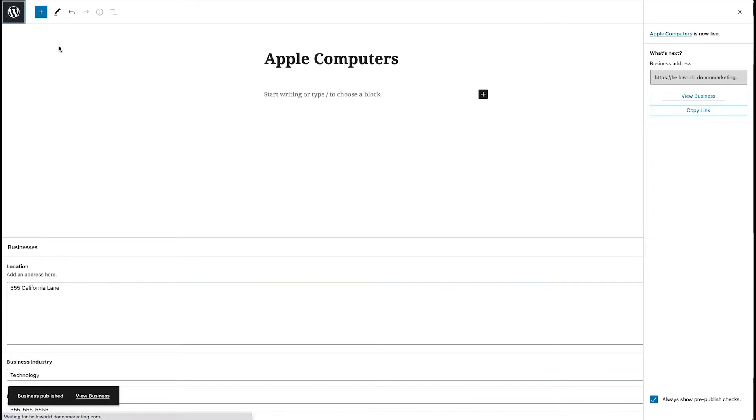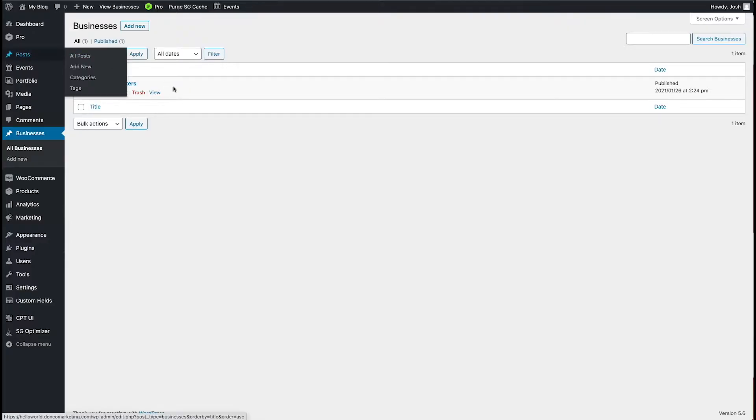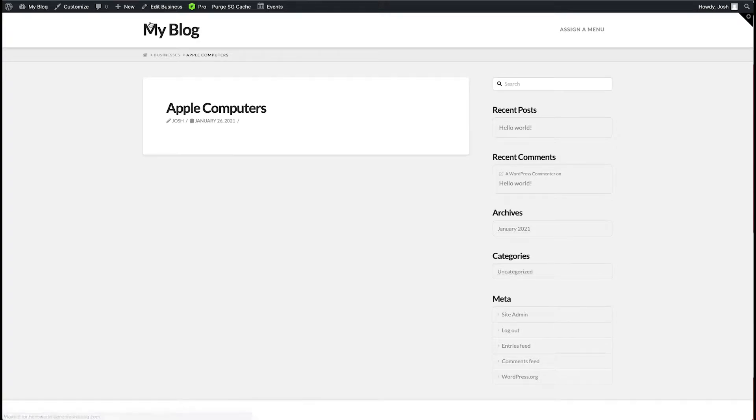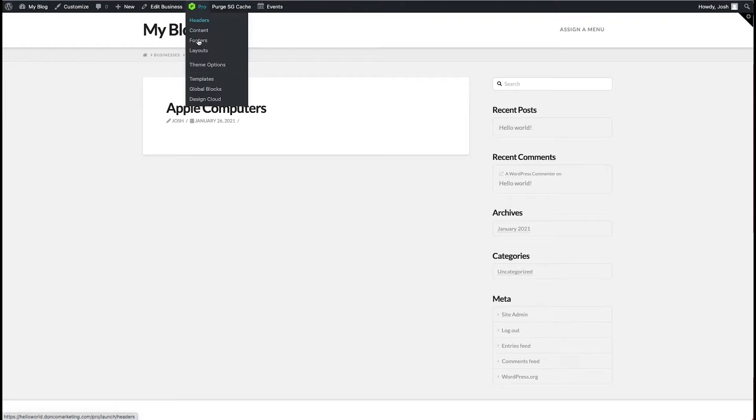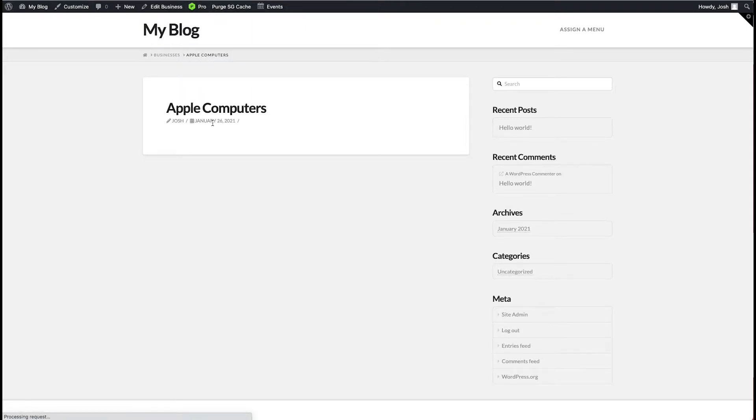But what you'll notice is that if we go and view this, kind of a weird page doesn't pull through any of that detail that I just added because WordPress doesn't know to look for that, doesn't know what to do with it on this page here. So this isn't super useful for our Apple Computers directory page. So what we want to do is build a layout for this page.